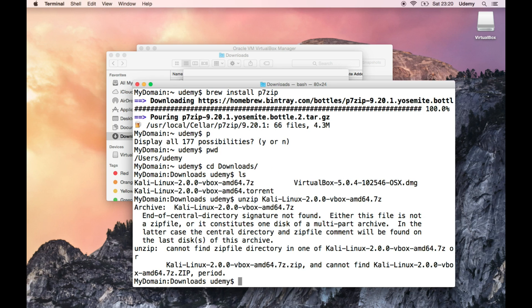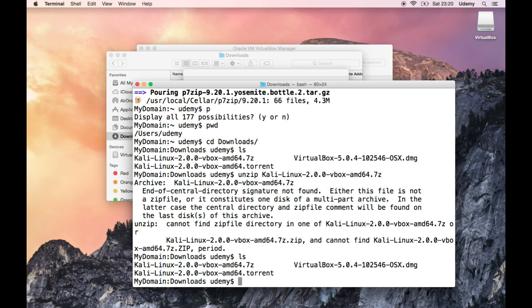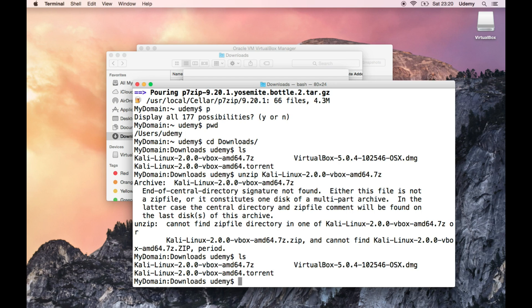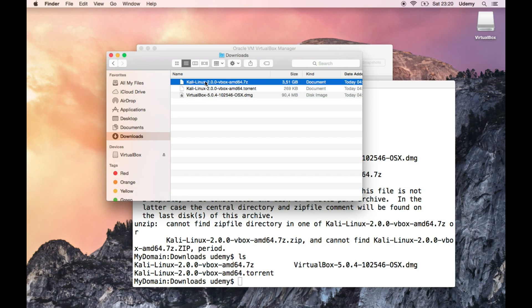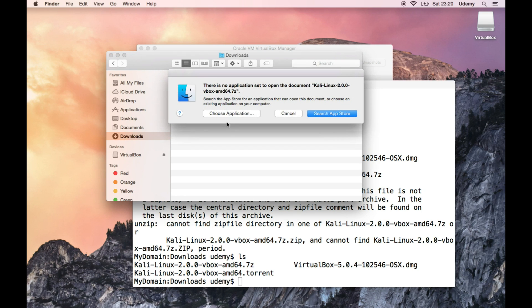End of central directory signature not found. It's not a zip file. Alright, so I got the wrong one. I'm guessing this did not extract it at all. Of course not. So let's use the GUI to actually extract it, because I completely forgot the command, and I'm pretty sure that this won't work.